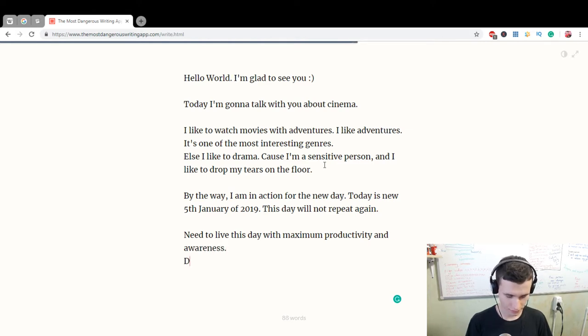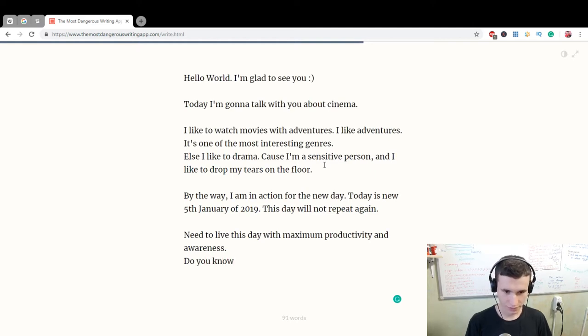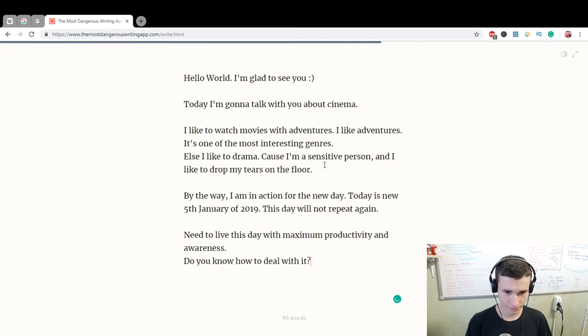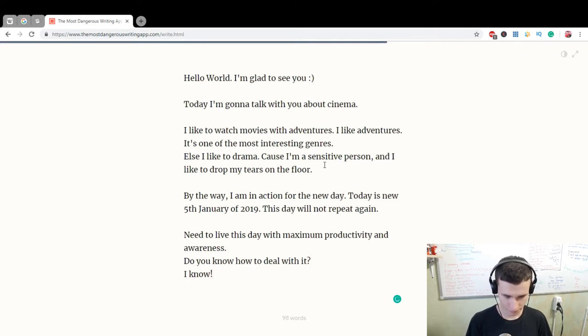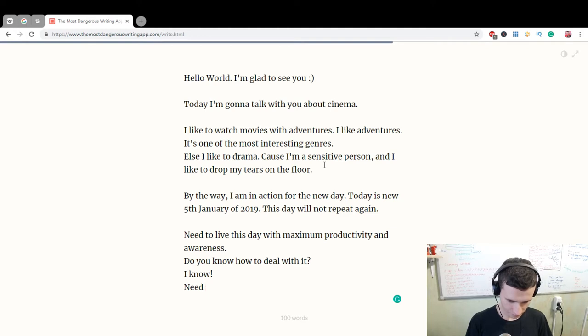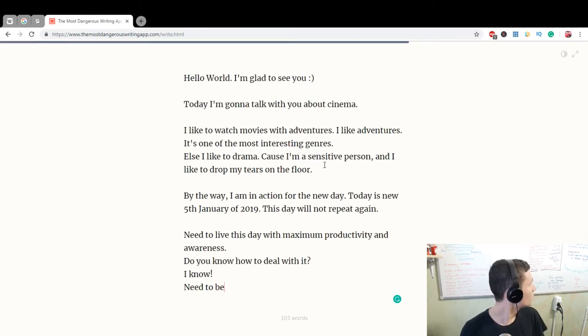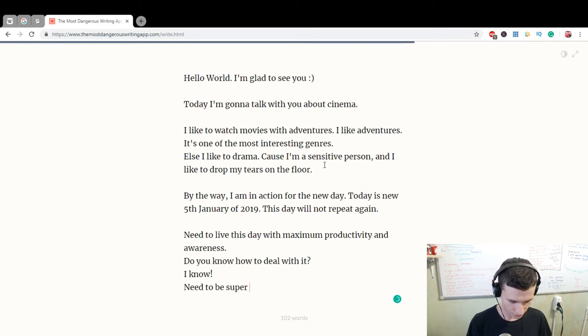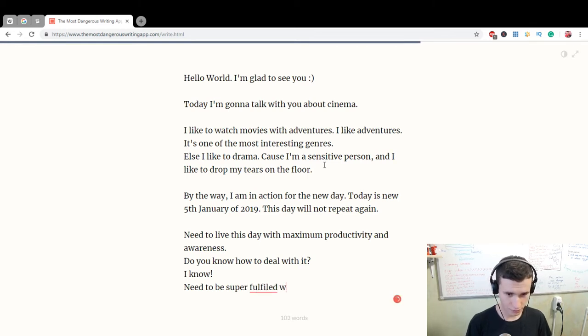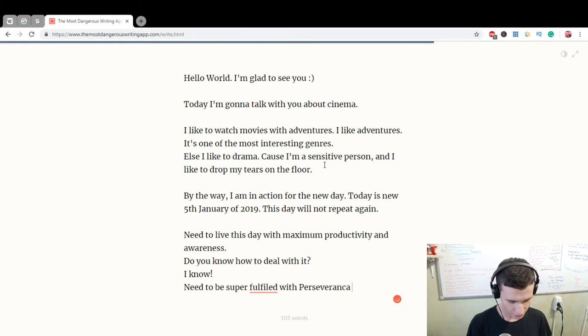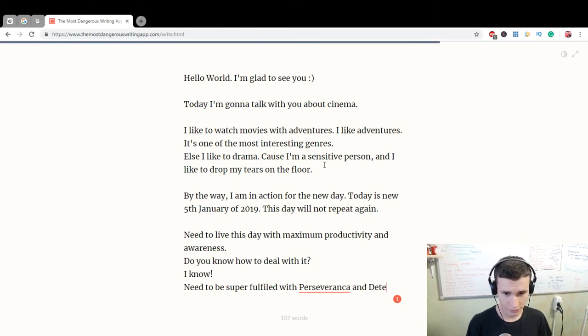Do you know how to deal with it? I know. Need to be super fulfilled with perseverance and determination.